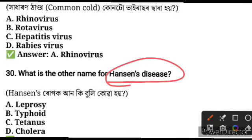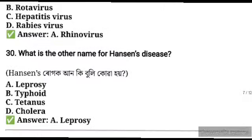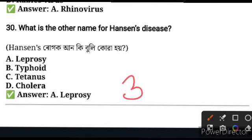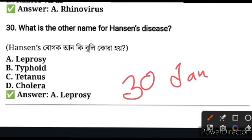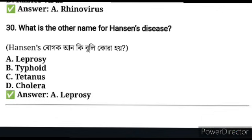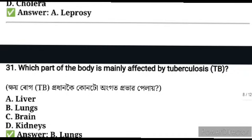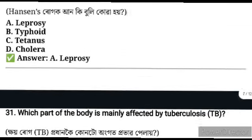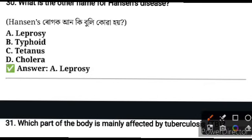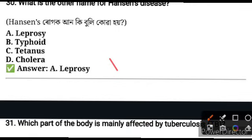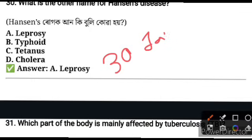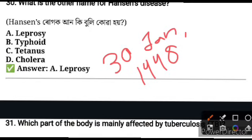What is the other name of Hansen's disease? Hansen's disease is also known as leprosy. Mahatma Gandhi worked on leprosy as a social issue.